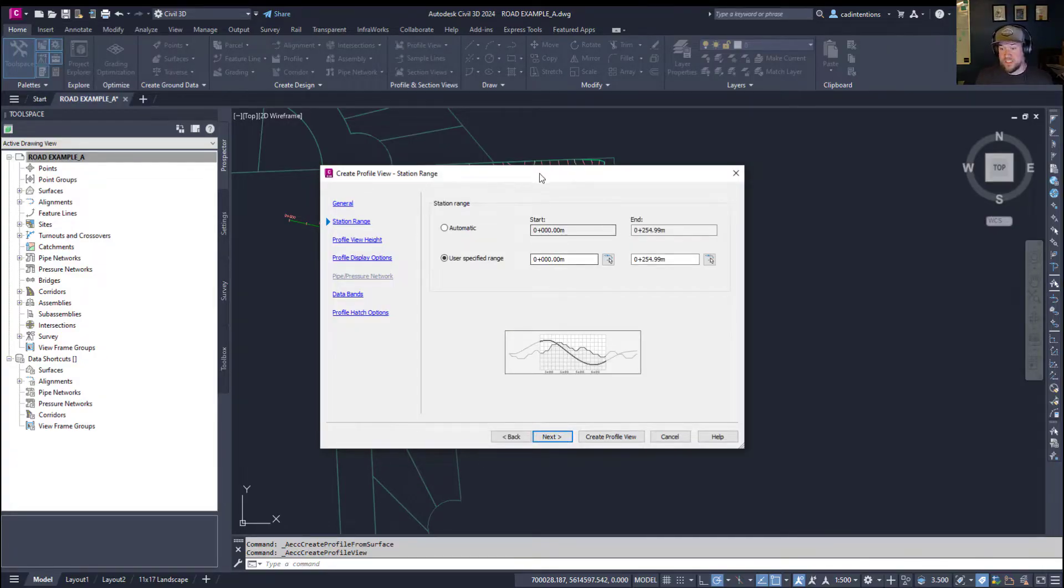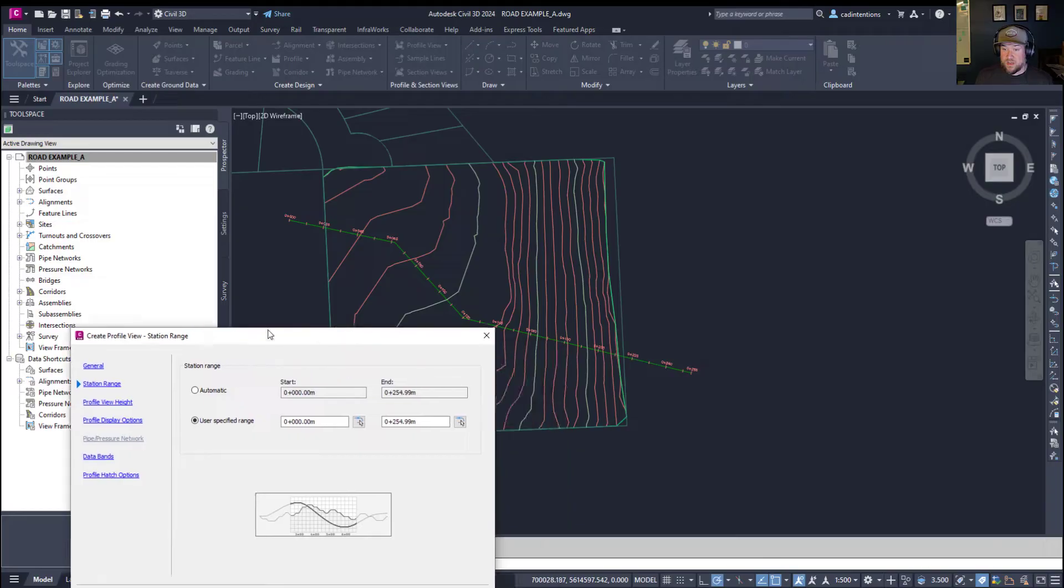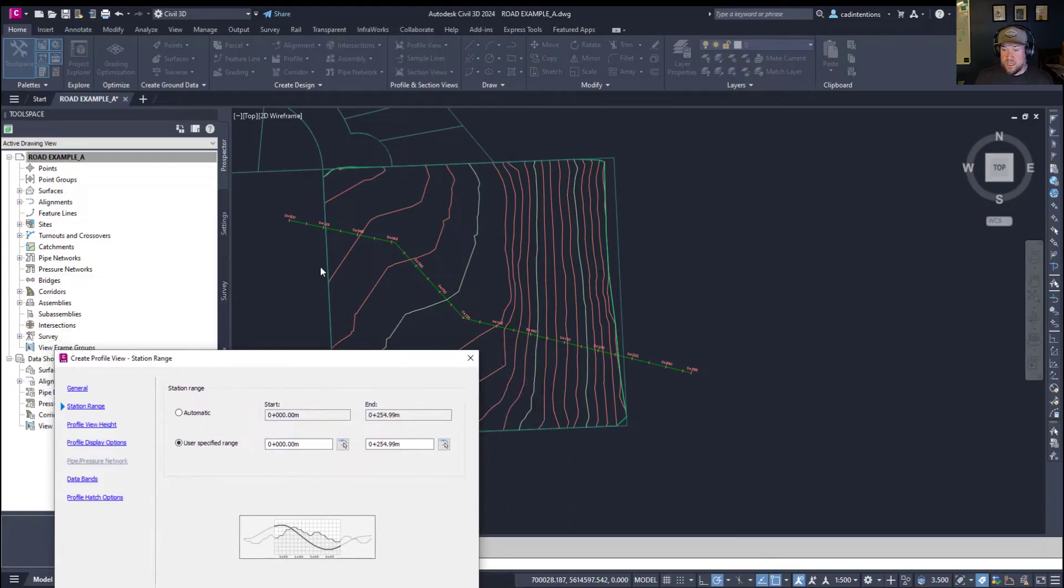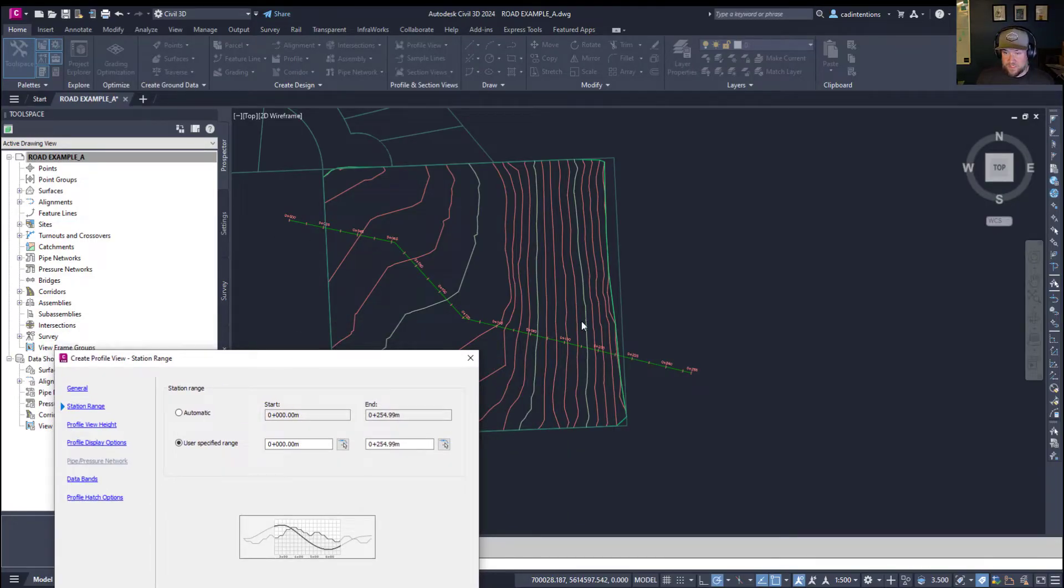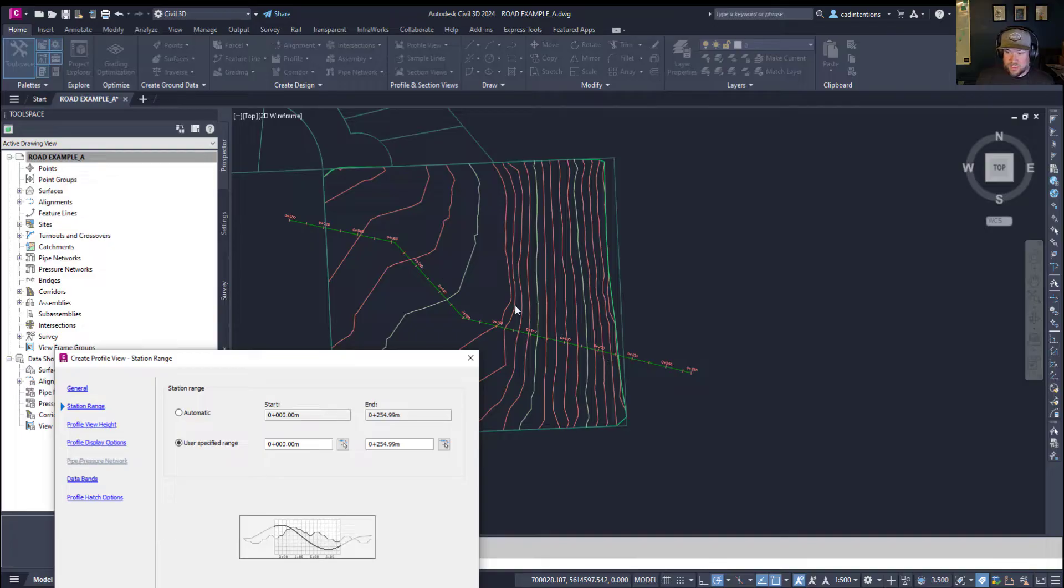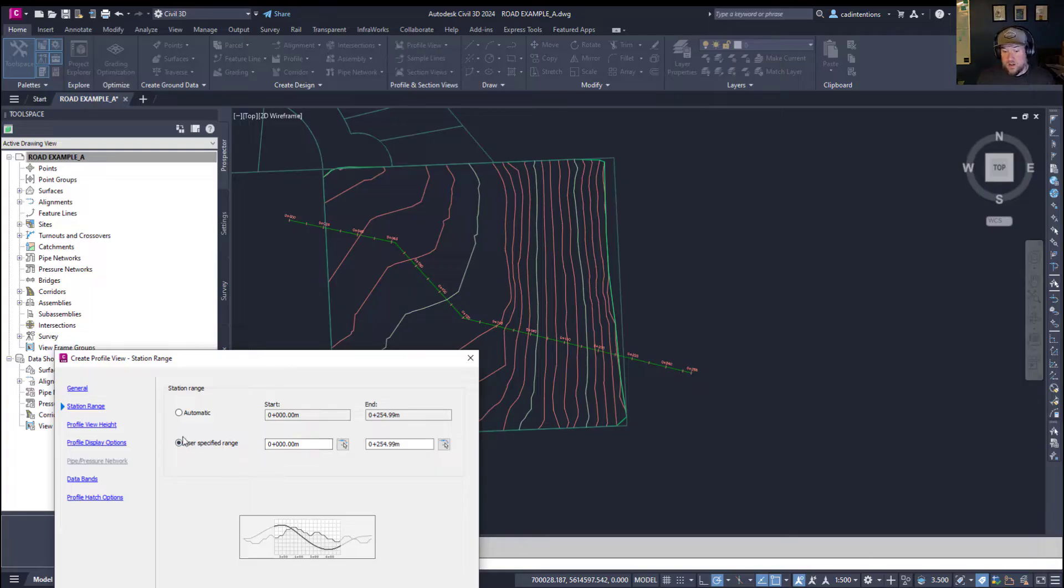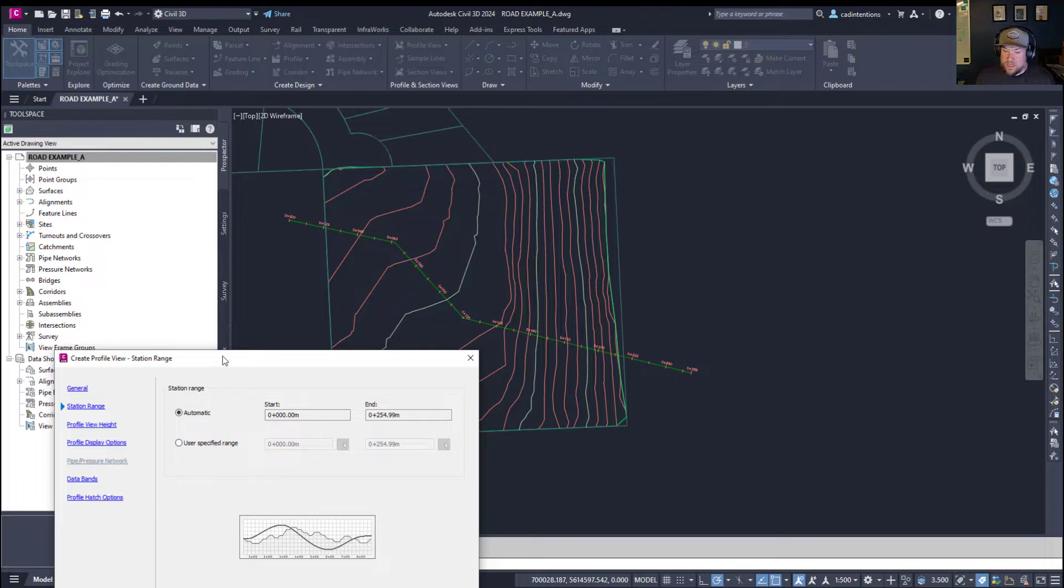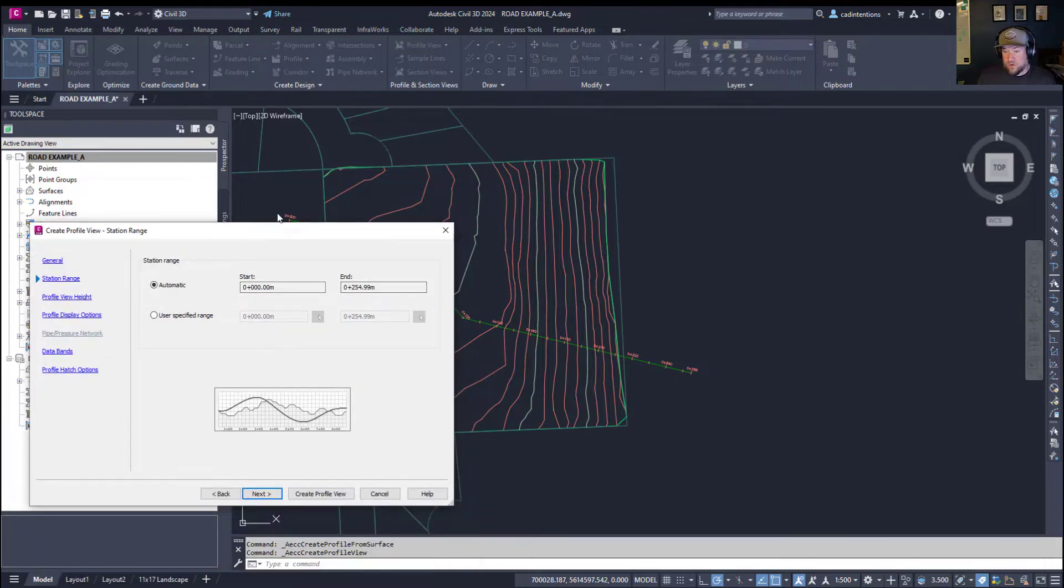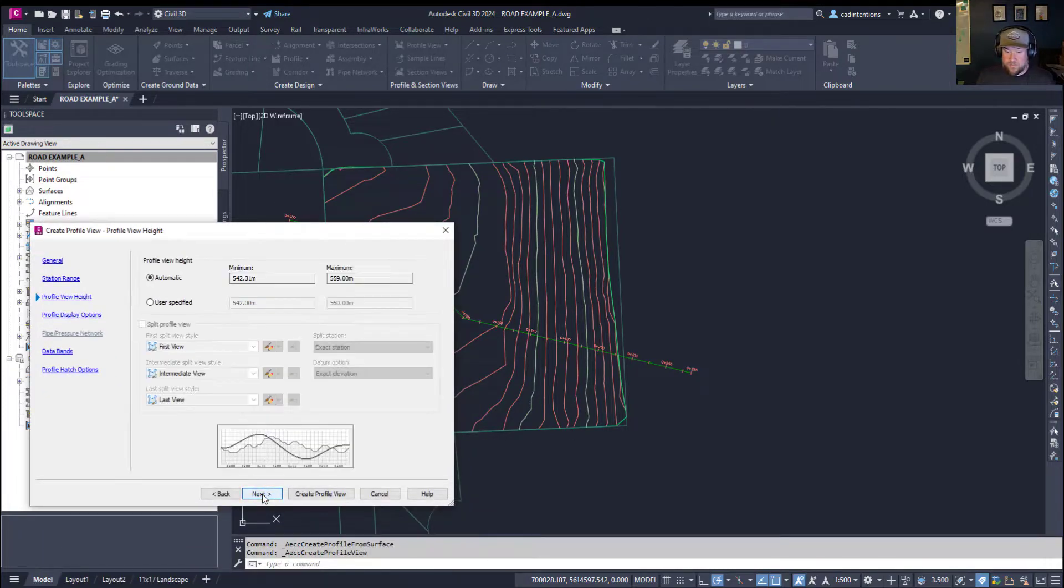And here you can choose these stations. So, that would be if you'd like to limit your profile from a specific station number to another specific station number, say, cutting it short or only showing the first half or second half. You can adjust that now by a user specified range. I'm going to use the Automatic, which is going to give us from start to finish.